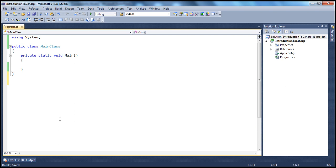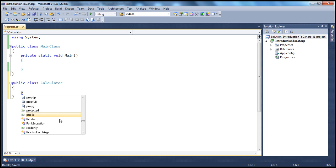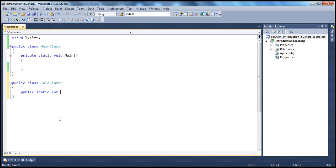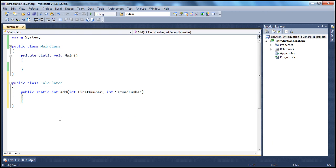Let's say I have a very simple calculator class — public class Calculator. All this class does is it has an add method which can basically add two numbers. So, first number and a second number. What this method does is it adds those two numbers and returns their sum.